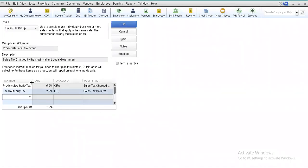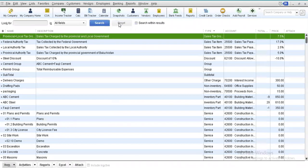So here we include these tax items: the provincial authority tax at the rate of 5% and the local authority tax at the rate of 2.5%. We obtained these rates from the tax regulations set by the particular government of the country in which we are operating our business. We will just select OK and our particular sales tax group item will be created.